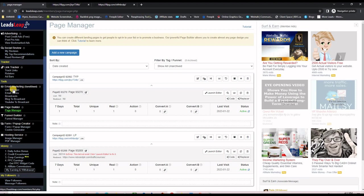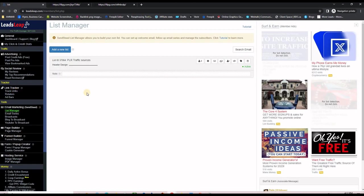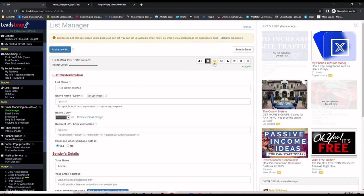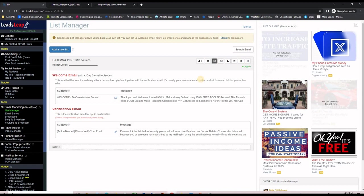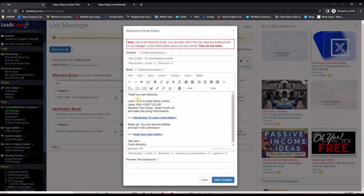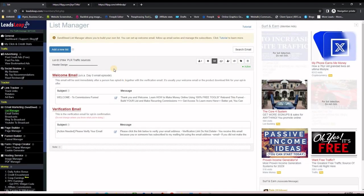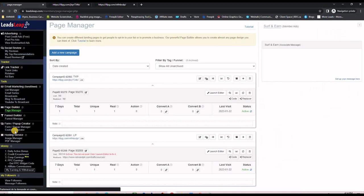Now I have my two pages — the thank you page and the landing page. Let's go back to LeadsLeap and navigate to List Manager on the left-hand side to create an email list. Creating a list is easy: click Add a New List, fill in the list details, and set up your welcome email. The welcome email will be provided to you — it takes subscribers to the thank you page and includes your Warrior+ affiliate link so you can earn 50% commission. Note down your list ID, for example 37064.